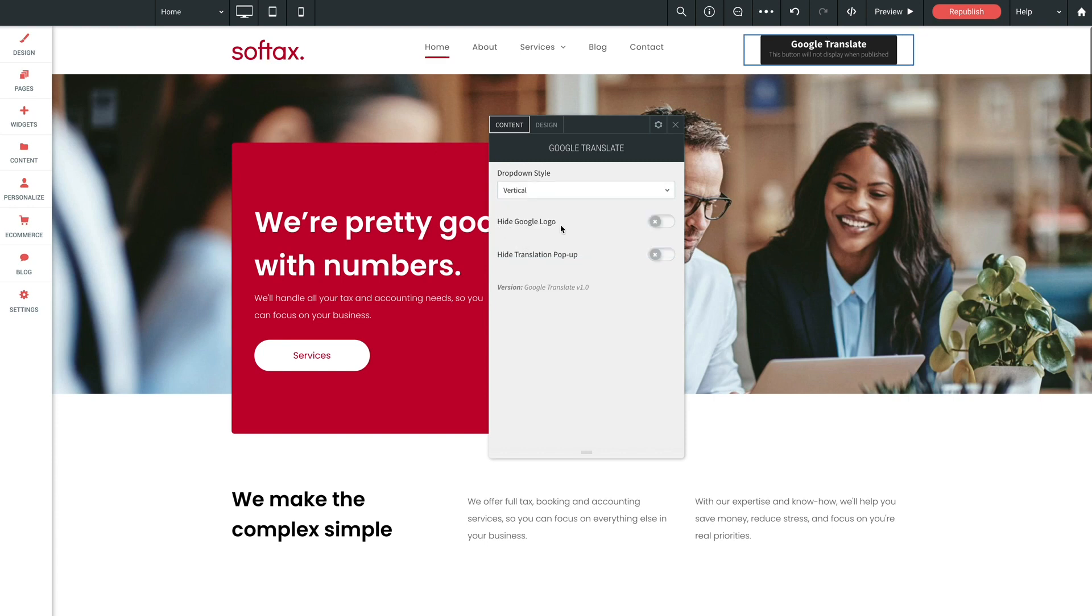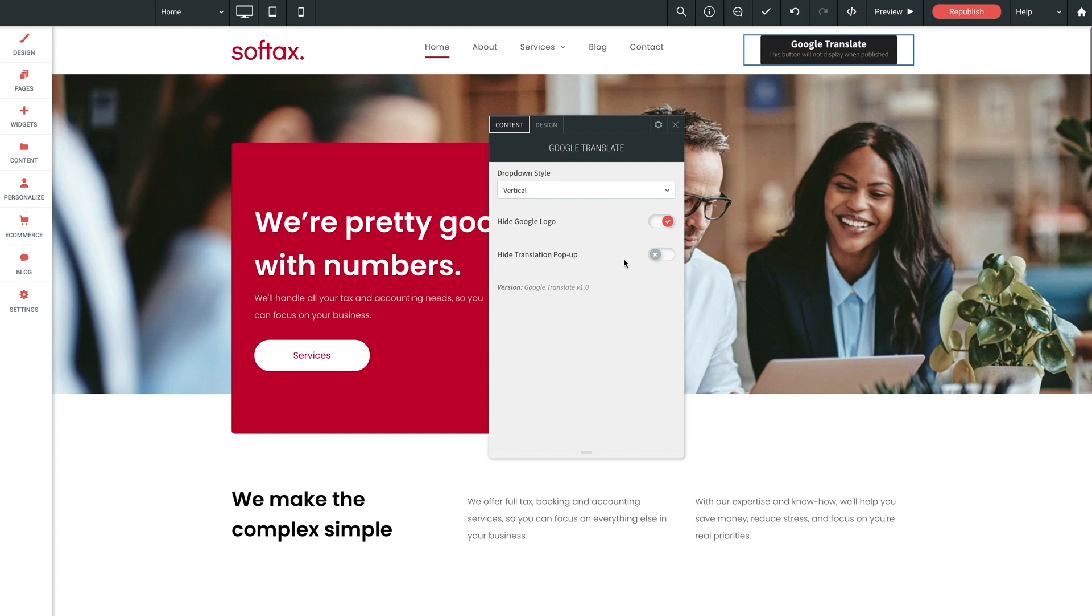We have an option here for hide Google logo which of course allows you to hide the Google branding. Let me enable this right now so we can hide the logo. Hide translation pop-up. Now by default when you hover over translated text, a pop-up appears showing a portion of the text in the original language. But you may disable that feature with this toggle. Great!